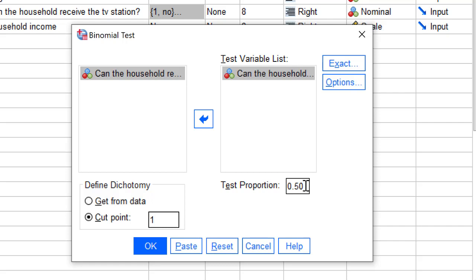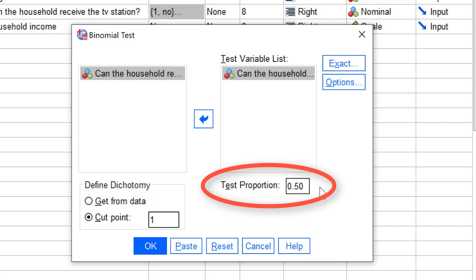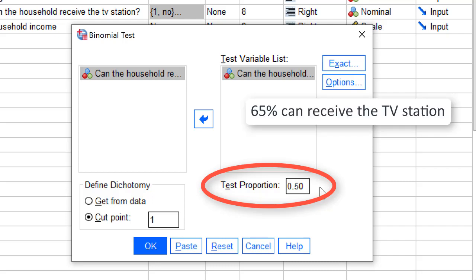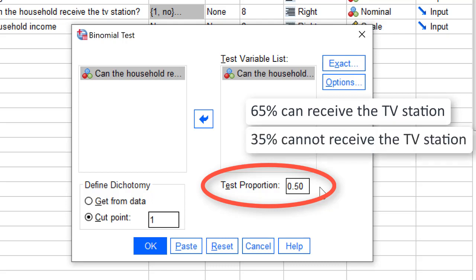Finally, we must specify the test proportion. Now, pay attention. If we want to test that 65% of all households can receive the TV station, we must realize that 35% cannot receive it. Since we are testing the category of households that cannot receive the TV station, we must enter 0.35 as test proportion, not 0.65.